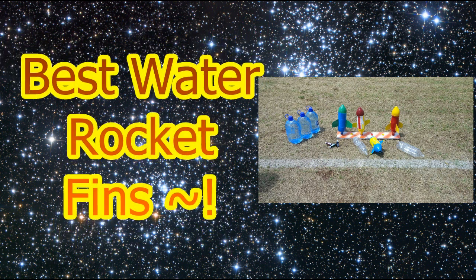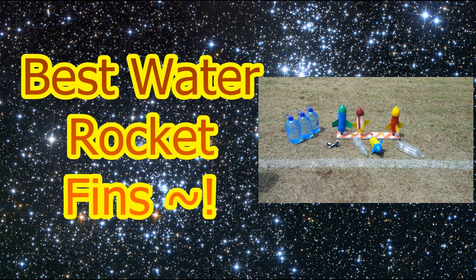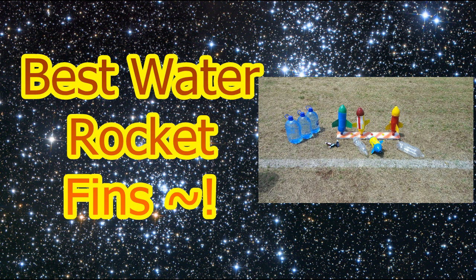Hello and welcome, fellow water rocket lovers. On the Avian Pro today, we're going to be looking at water rocket fins.